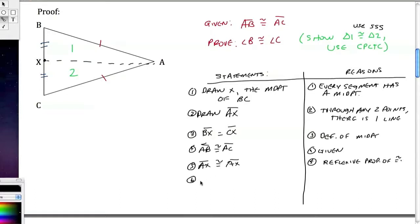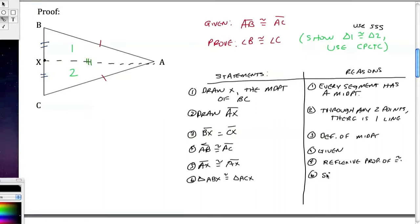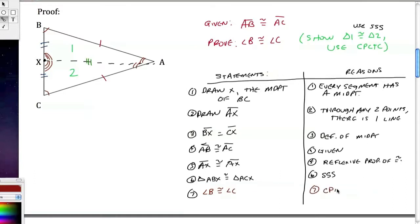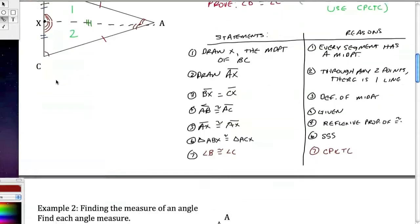Now that I have three pairs of congruent sides, I can say triangle ABX is congruent to triangle ACX by the Side-Side-Side congruence postulate. Because these triangles are congruent, I can conclude that angle B is congruent to angle C by CPCTC — corresponding parts of congruent triangles are congruent. The base angles of an isosceles triangle are congruent. That's what the proof was all about.